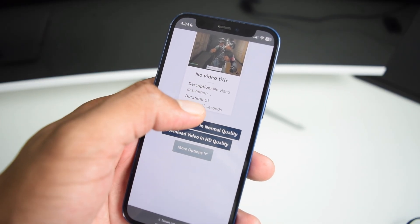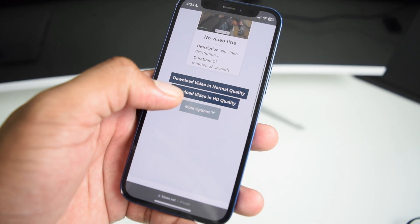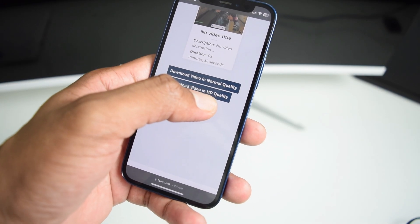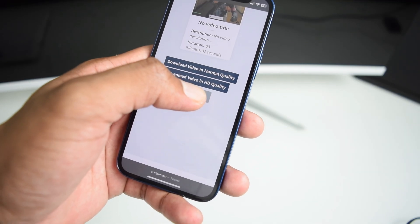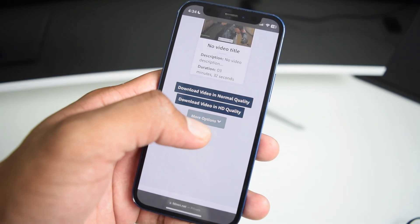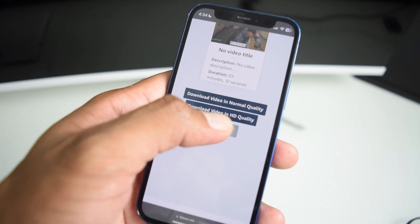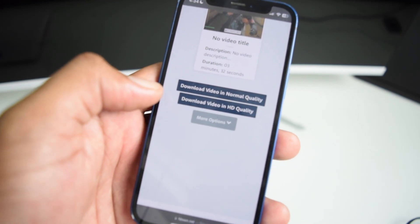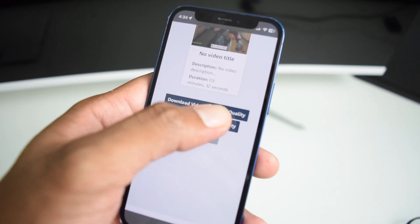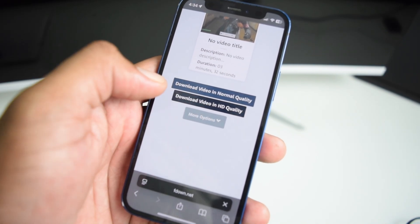So it's three minutes and 32 seconds long. Next up, I'm going to tap here on download video in HD quality. If you want to download it in high quality, it's going to occupy more space and consume more data. If you don't have a lot of space or data, simply go with download video in normal quality. In my case, I'll go with HD quality.